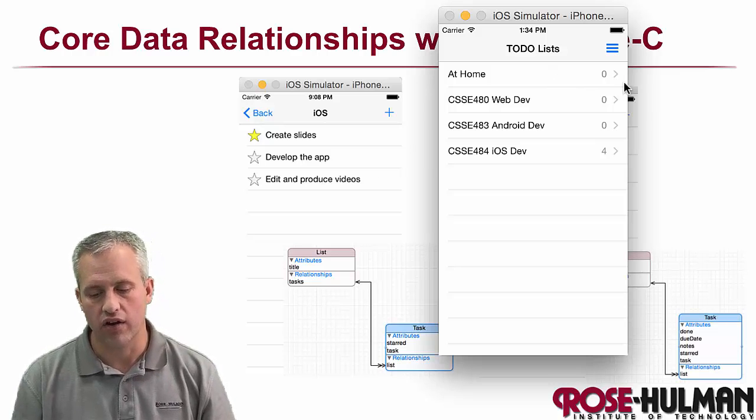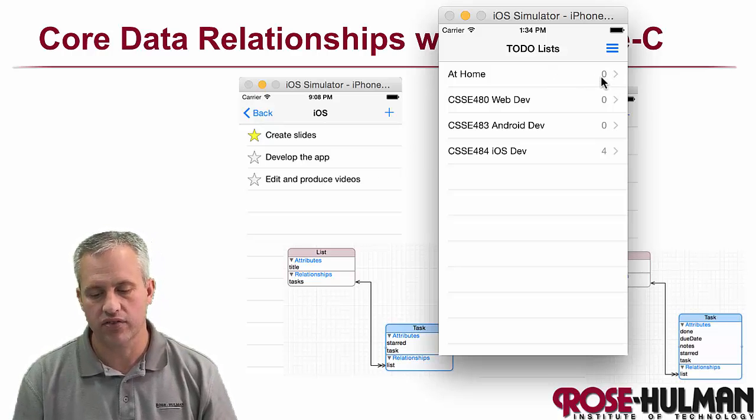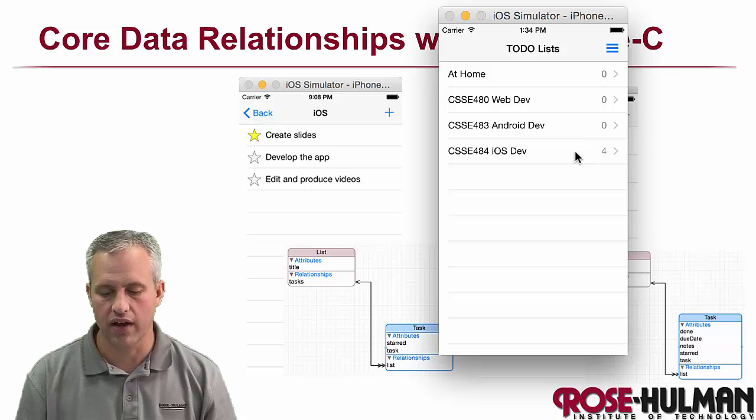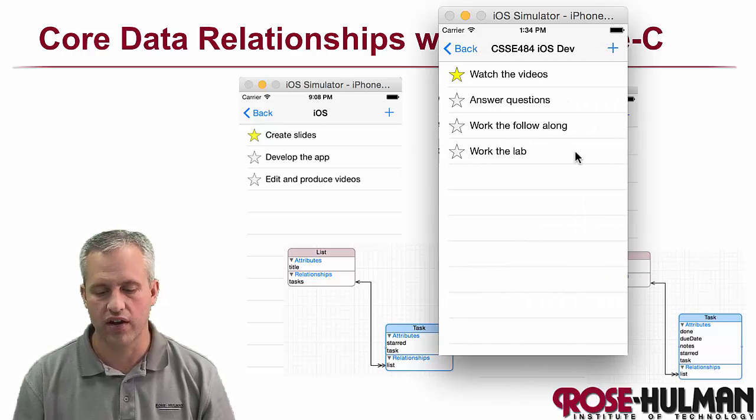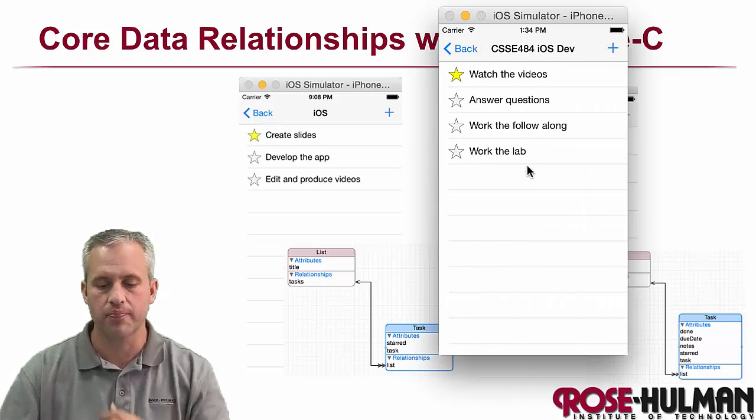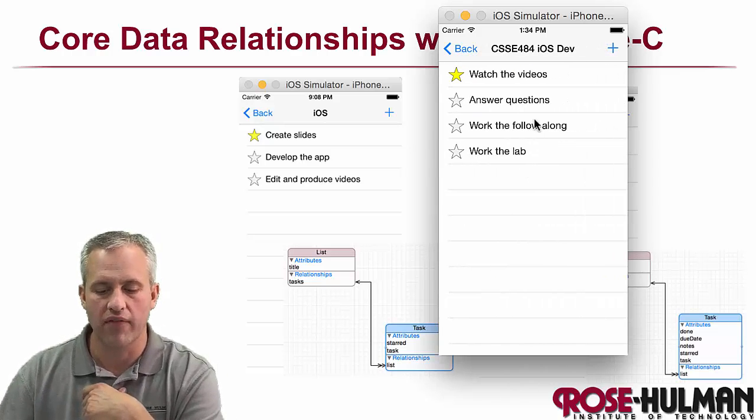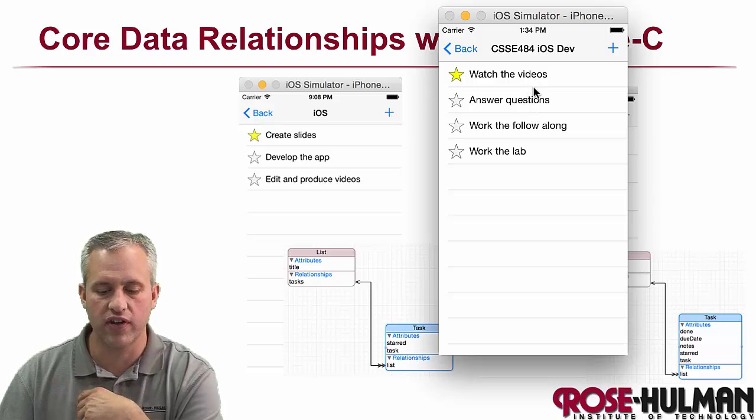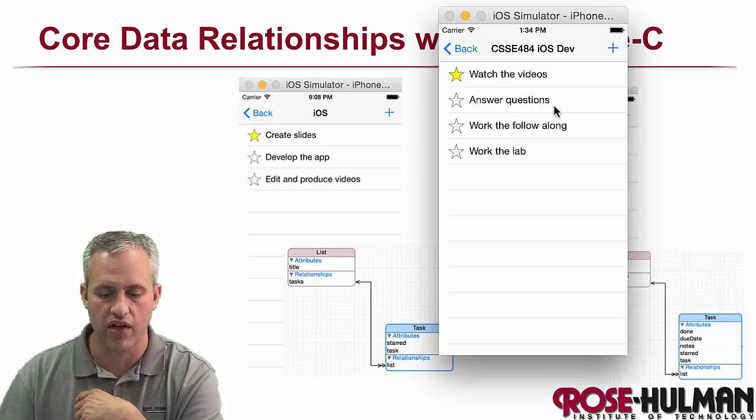So I've got my tasks that I need to work on at home. Inside at home, I currently have no tasks. Inside iOS, I have at least four tasks. So I can go inside of here and see what the tasks are. I've got tasks in this for watch videos, answer questions, things like that.